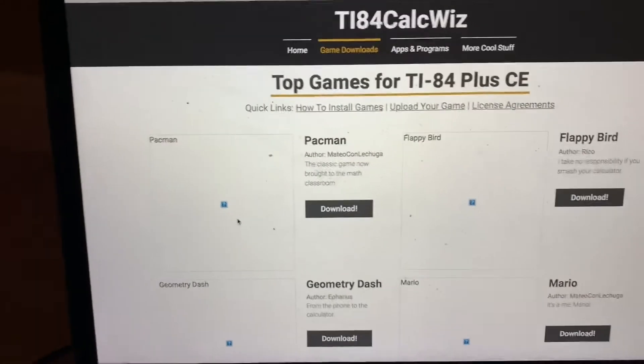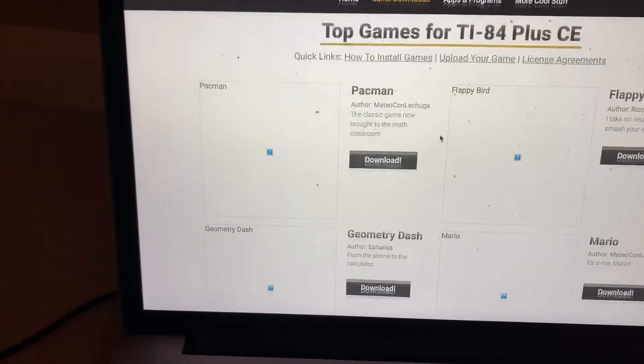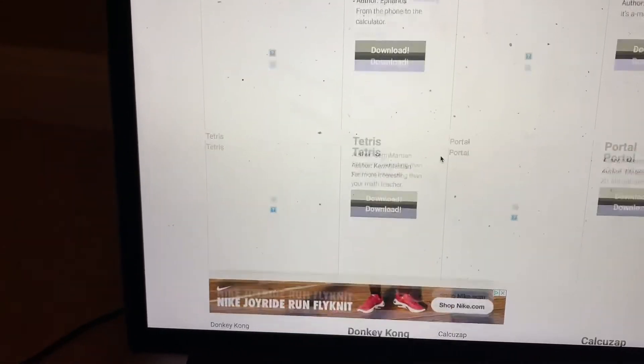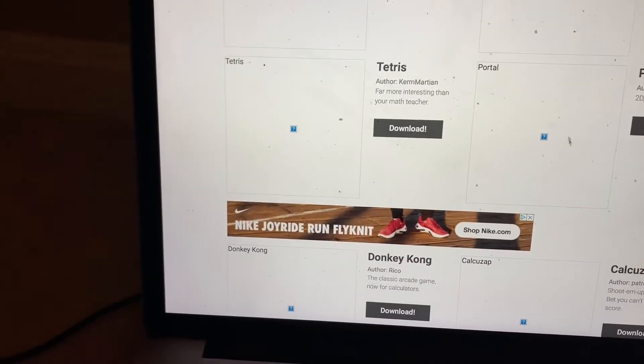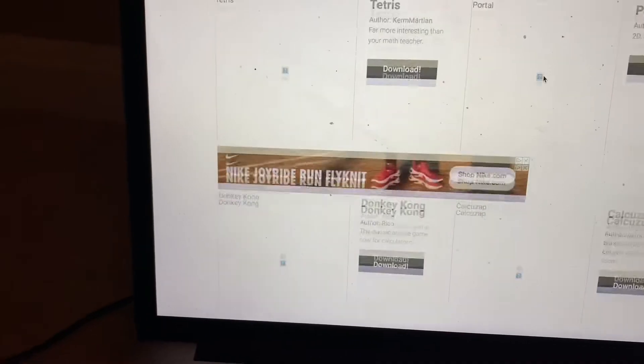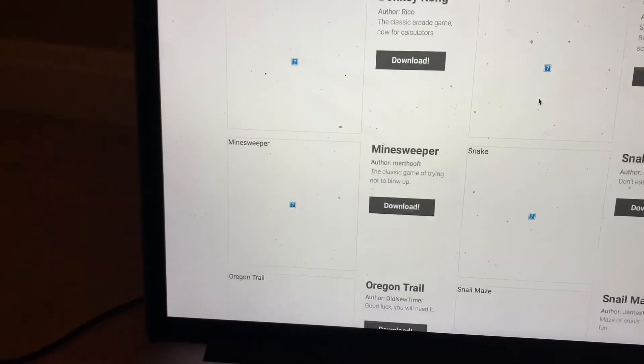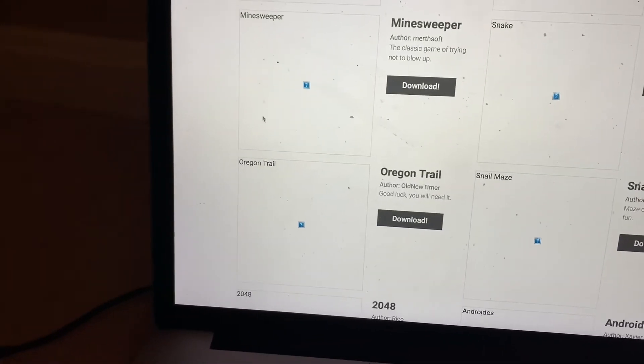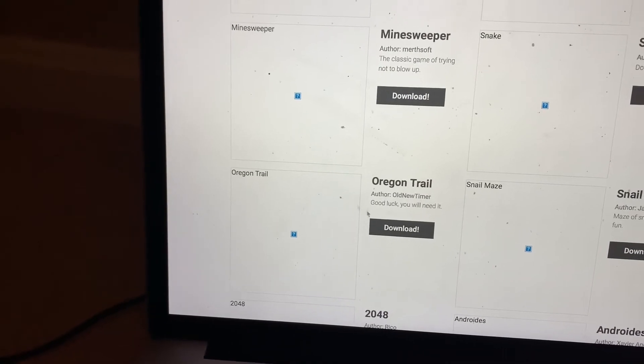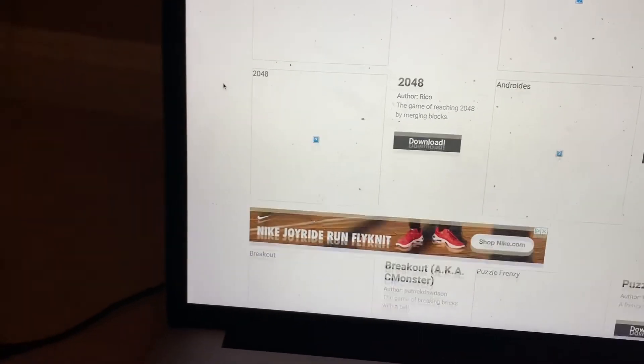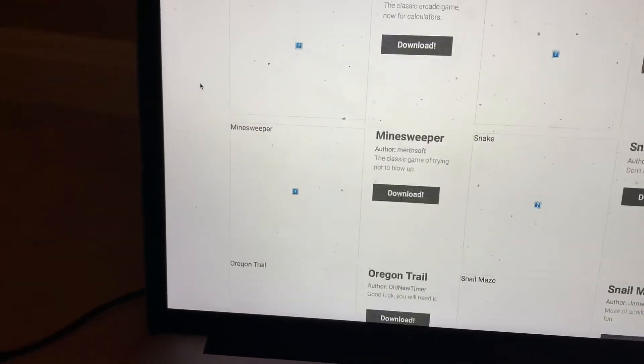Here are the games. There's Pac-Man, Flappy Bird, Jumpy Dash, Mario, Tetris Portal. I love Portal, that game is very fun. And then Donkey Kong, this game, Snake, Minesweeper, Oregon Trail, Snowmiz, Androids, and the list just keeps going. There's tons of games.